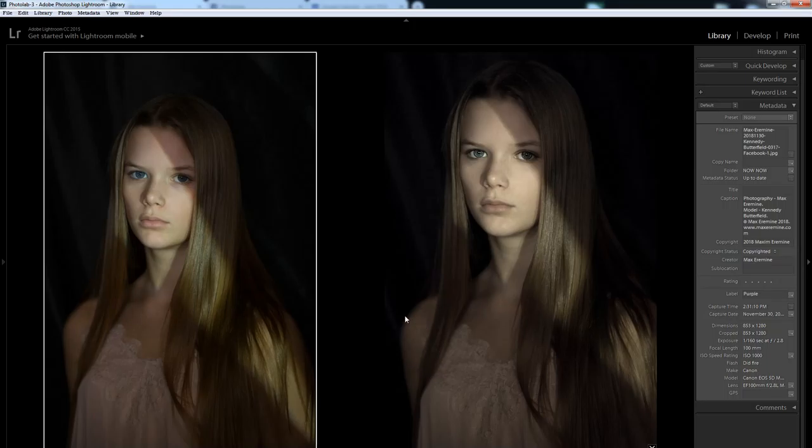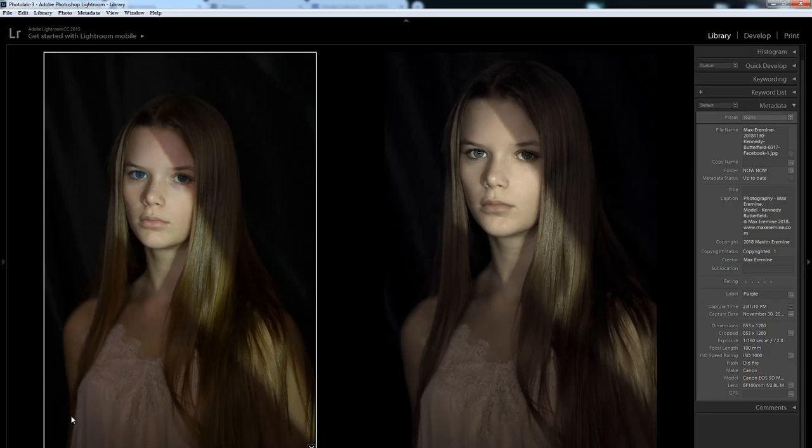So you can see all the EXIF information here. It is ISO 1000, f2.8. It's shot with existing and continuous light. The light in the shadows, the fill light, is really just whatever existing light is in the room.